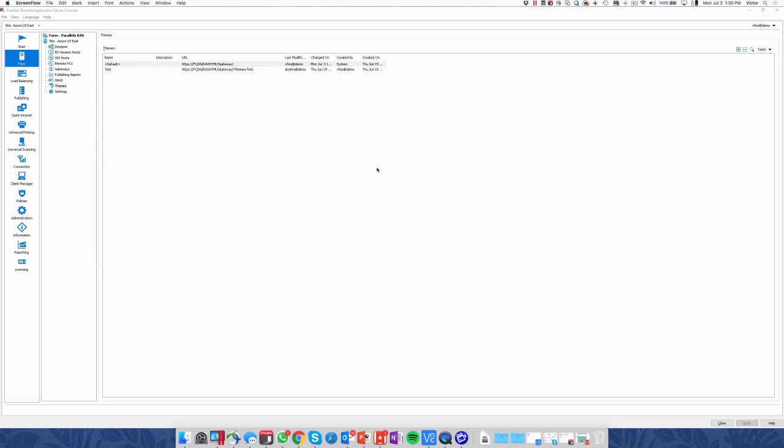Hello, this is Victor from Parallels and today I will show you a new feature of Parallels RAS version 16, which is the integration with Turbo.NET application containers.